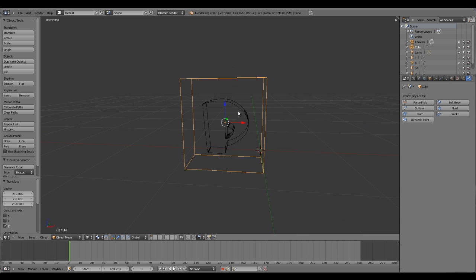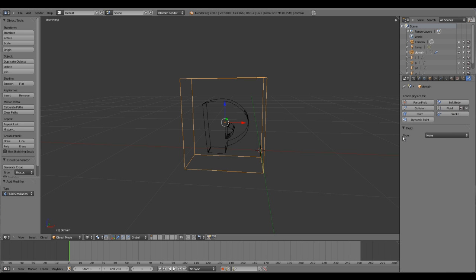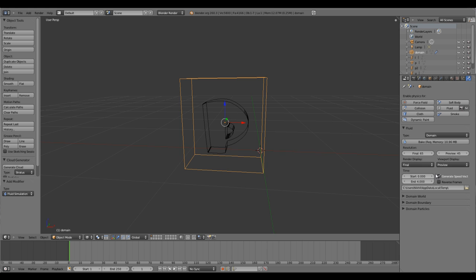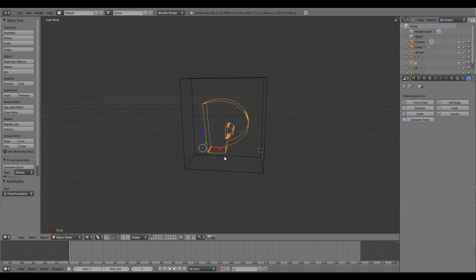This is my domain, so I'll quickly rename that as domain. In the physics tab I'll add fluids and set the type as domain.